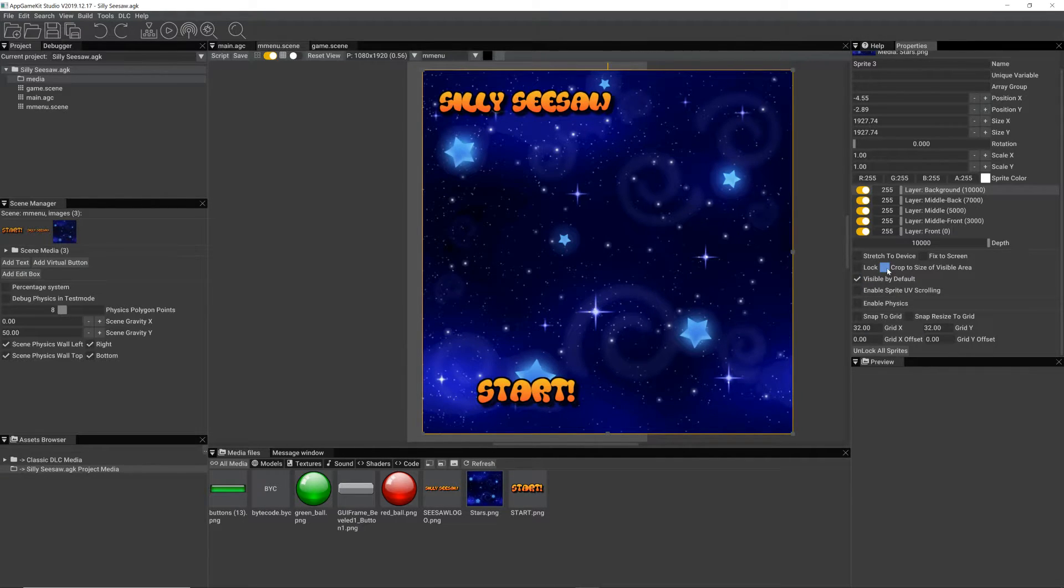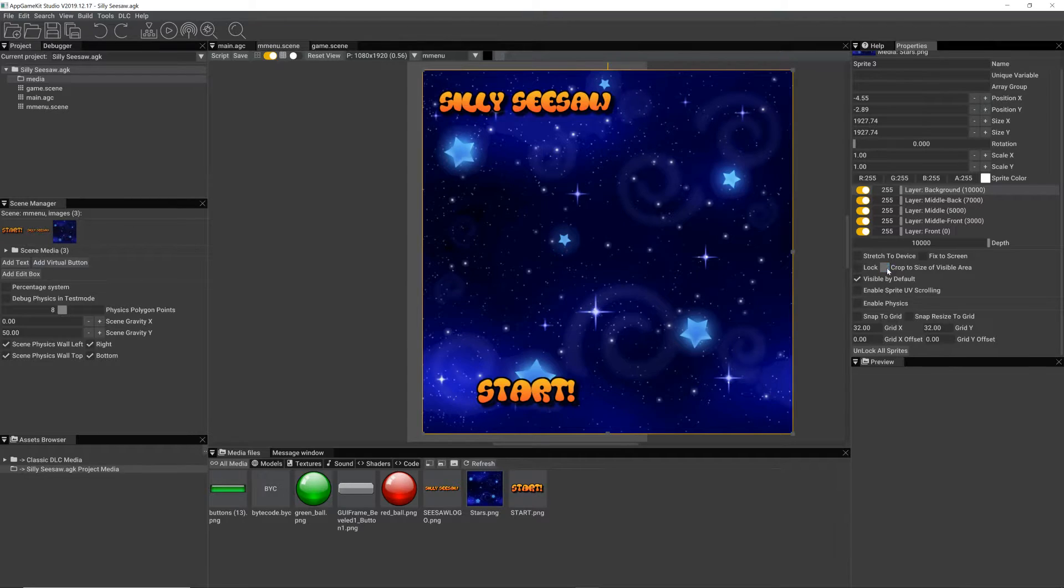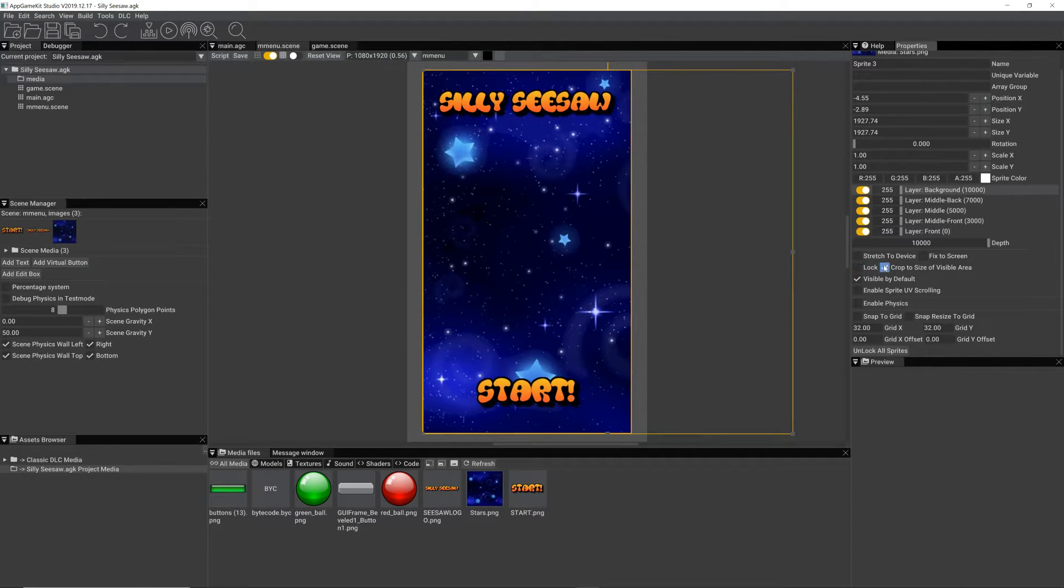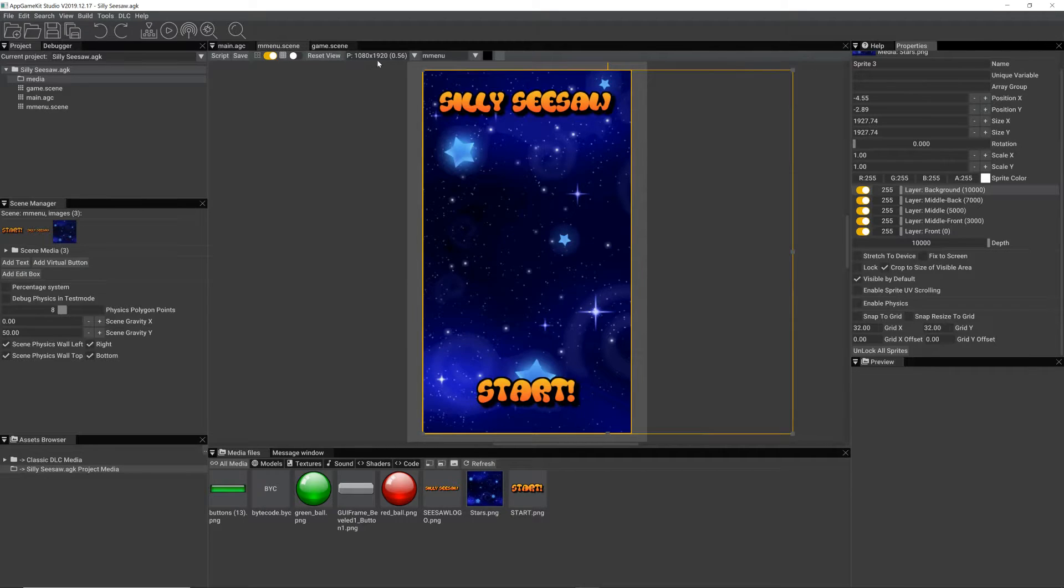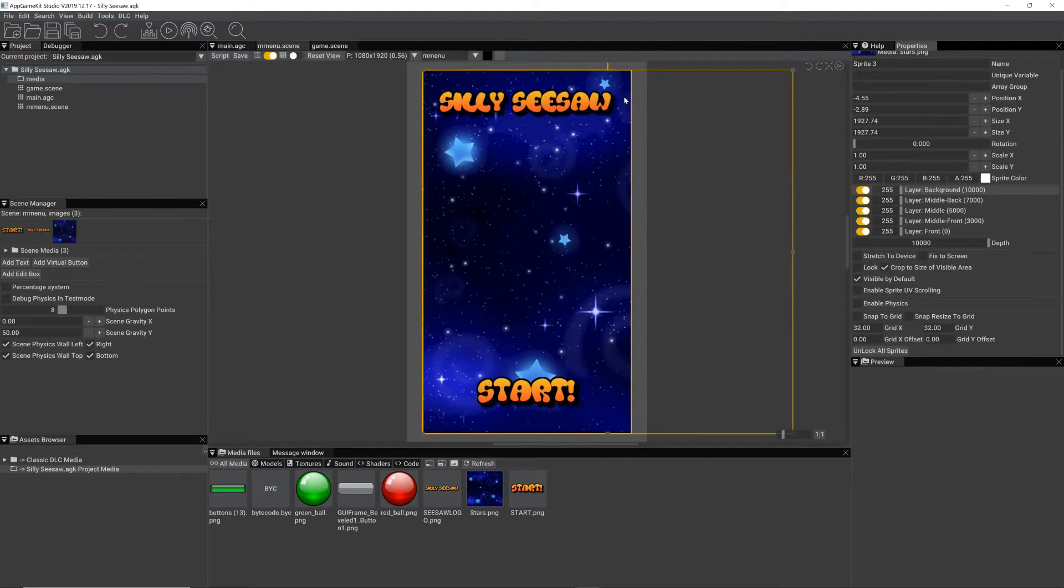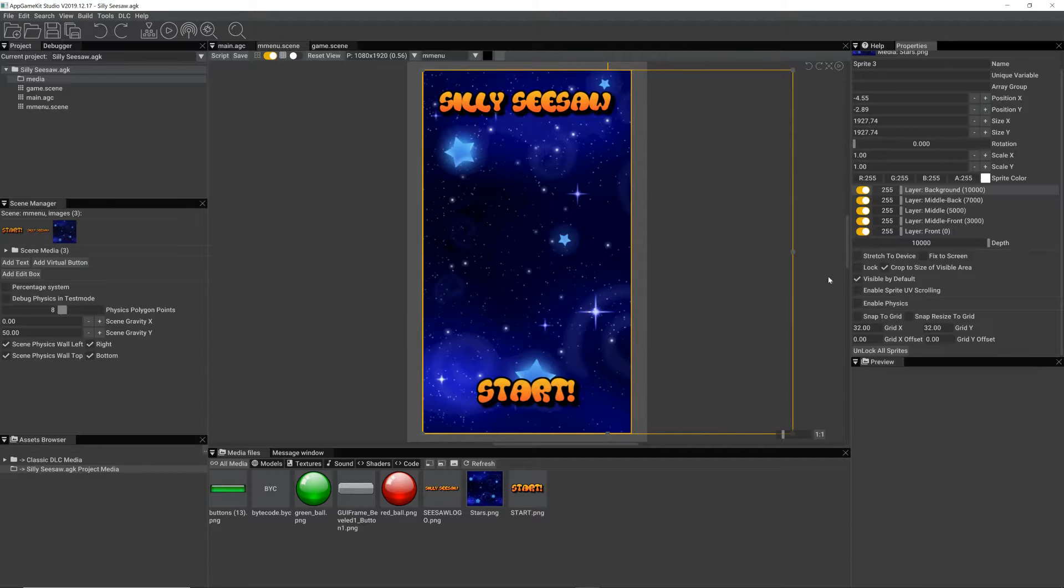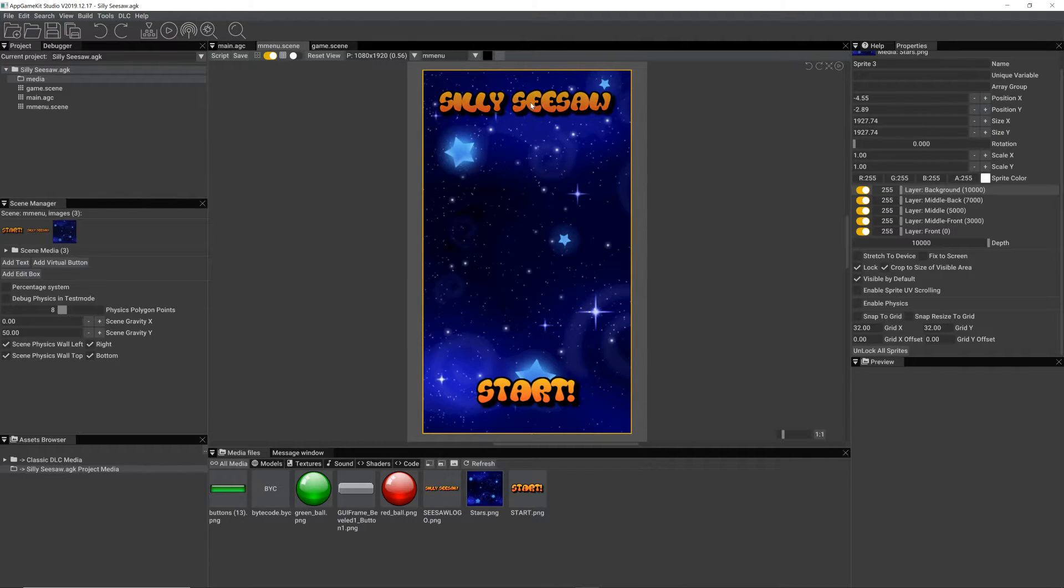I might make it scroll, but for now I'm just cropping it to the size of the screen. I'm using 1080 by 920 resolution portrait screen for this game. And I'm locking that sprite so I don't keep moving it.